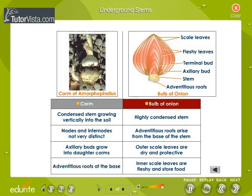Bulb of onion: it is a highly condensed stem. Adventitious roots arise from the base of the stem. Outer scale leaves are dry and protective, while inner scale leaves are fleshy and store food.